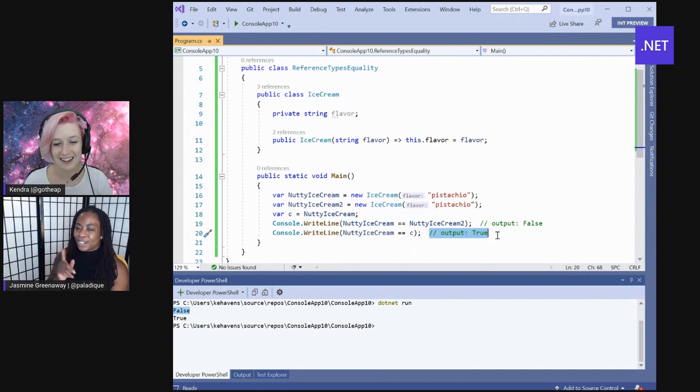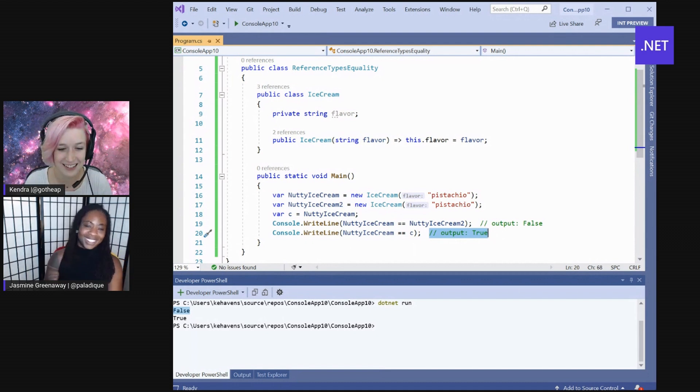Awesome. Thank you for jogging my memory on that. Yeah. So I kind of like the value-based equality for data. That sounds really helpful. And records are all about data. So pretty cool.